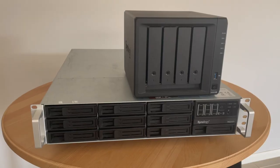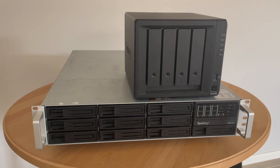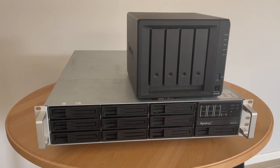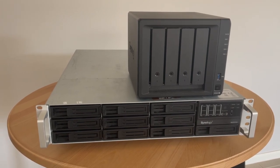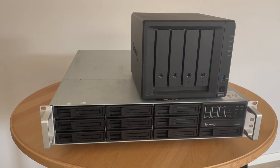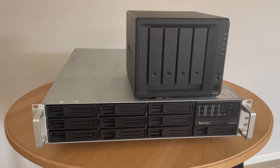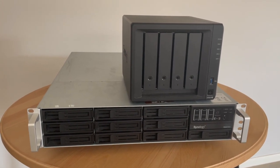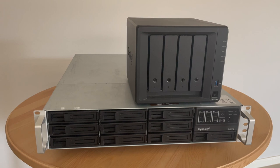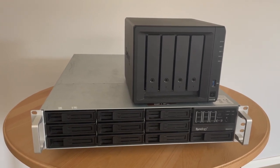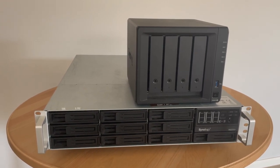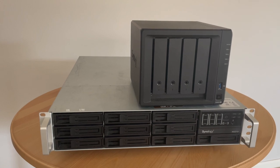So straight away you will notice the difference. Here we have a rack-based Synology NAS on the bottom and on the top we've just got a standard Synology NAS which you would generally find in a smaller business or even in a home lab or home studio environment.